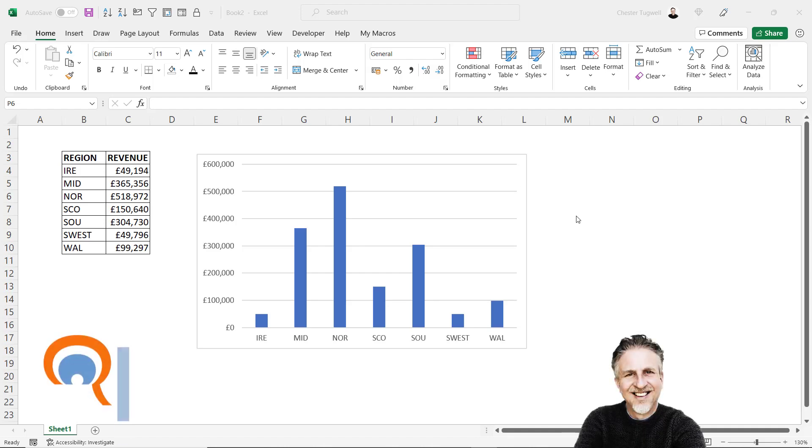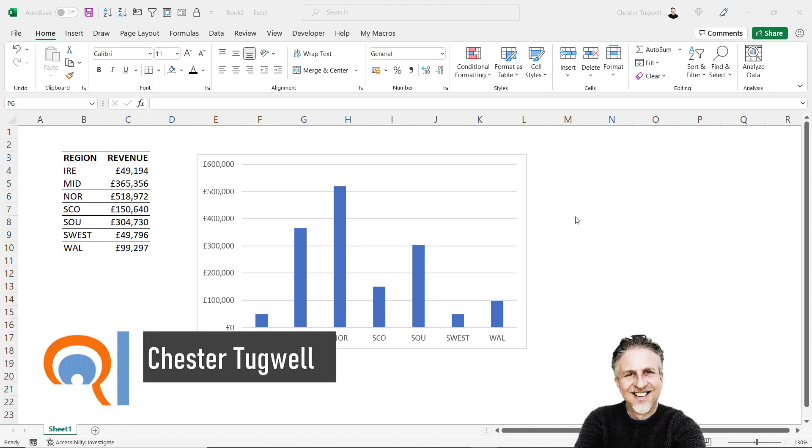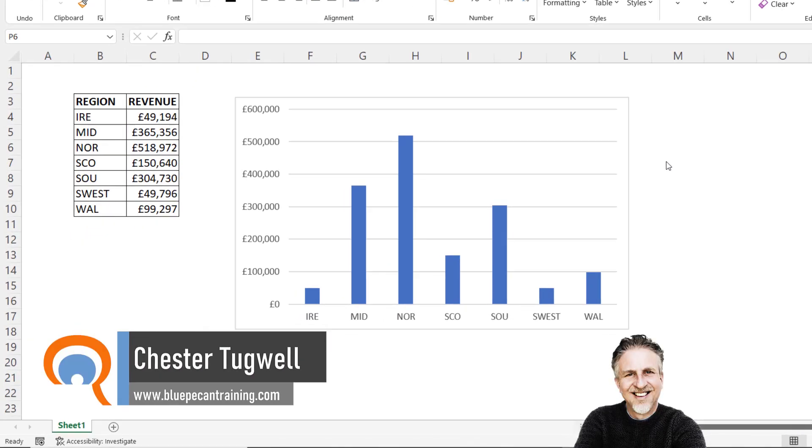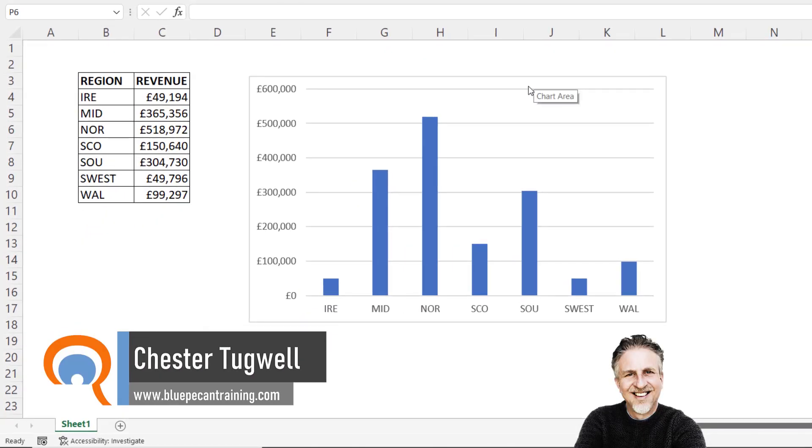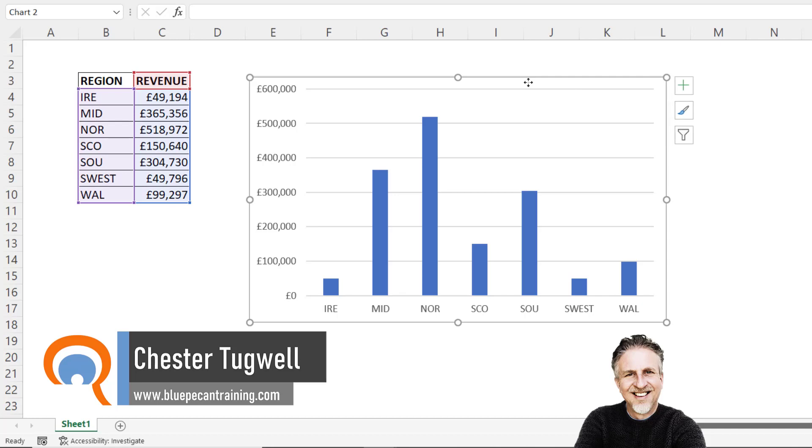We're going to look at how to add axis titles to our chart. First step, select the chart, then go up to this little plus button, chart elements.